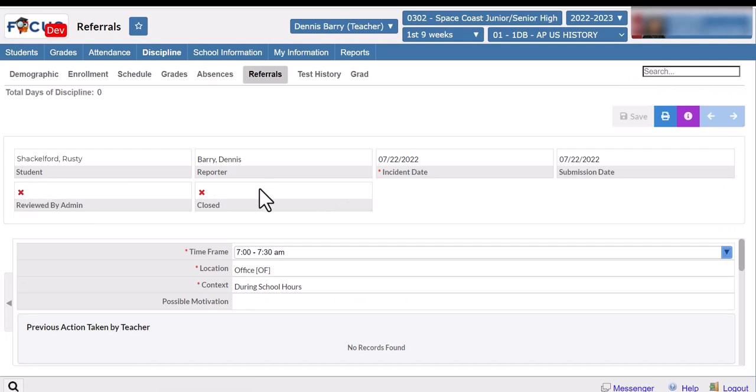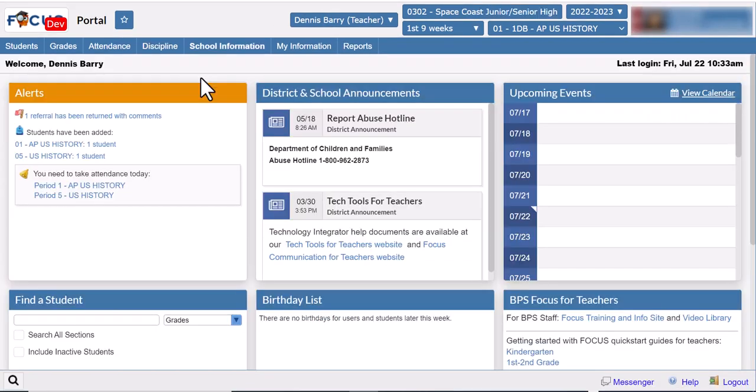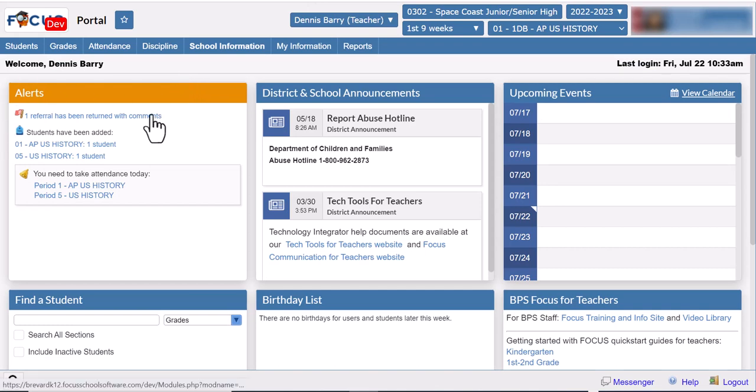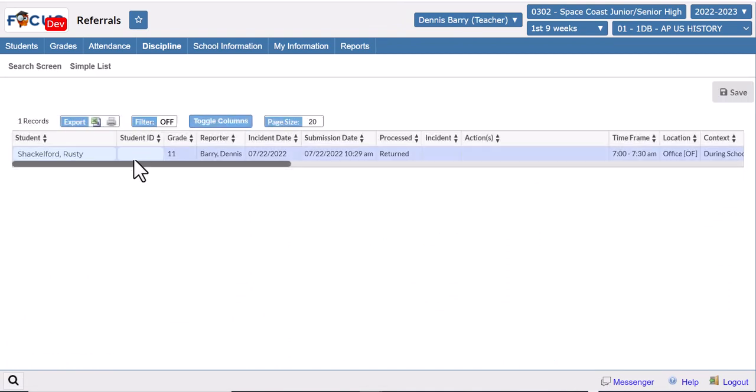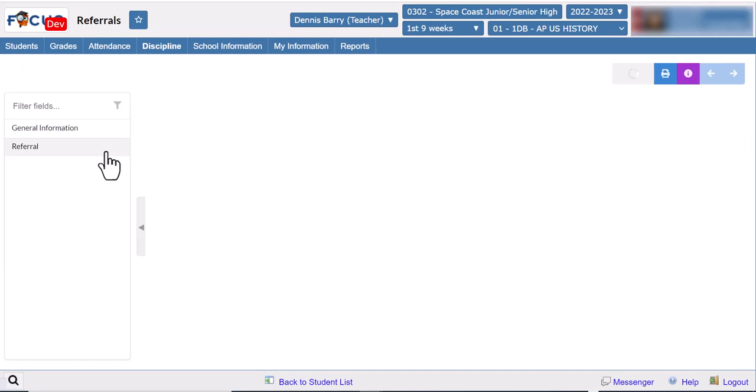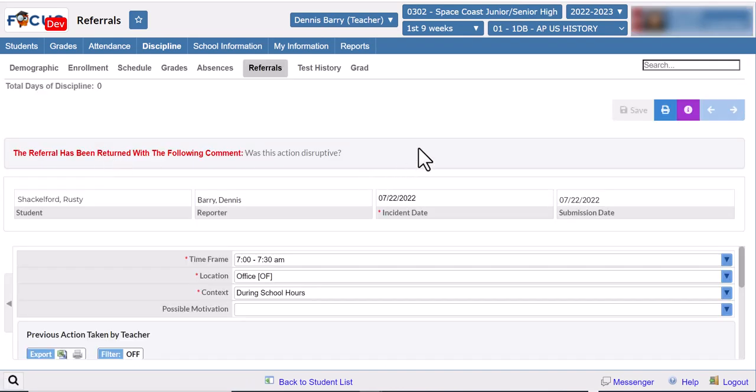If your administrator needs more information they might return the referral to you, in which case you'll get a notification on your portal. Just click that and you'll see under the process tab it's been returned. That means you need to do something. Now you can open it up and it is editable again. You'll see their comment right after the red.